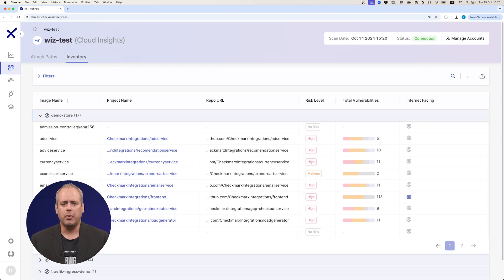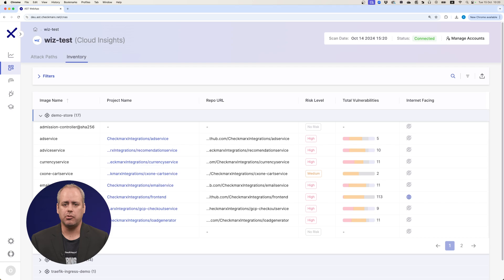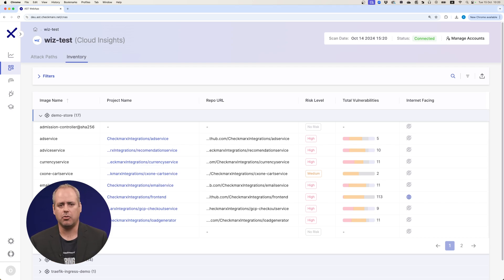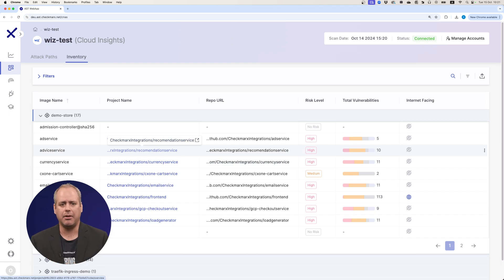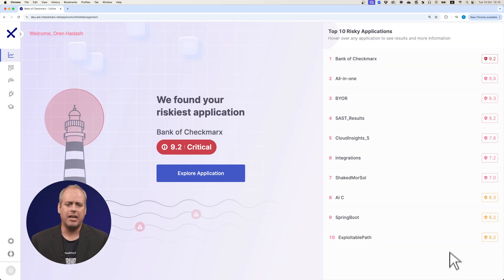With Wiz, we can automatically link running containers to container images to the corresponding source code projects. This helps you prioritize the most critical vulnerabilities based on current runtime status and network exposure. Our application risk management dashboard...